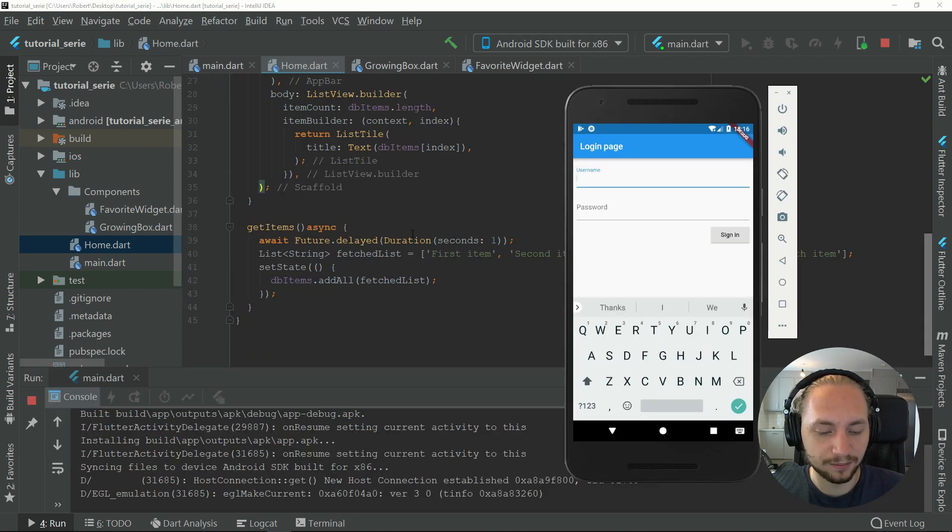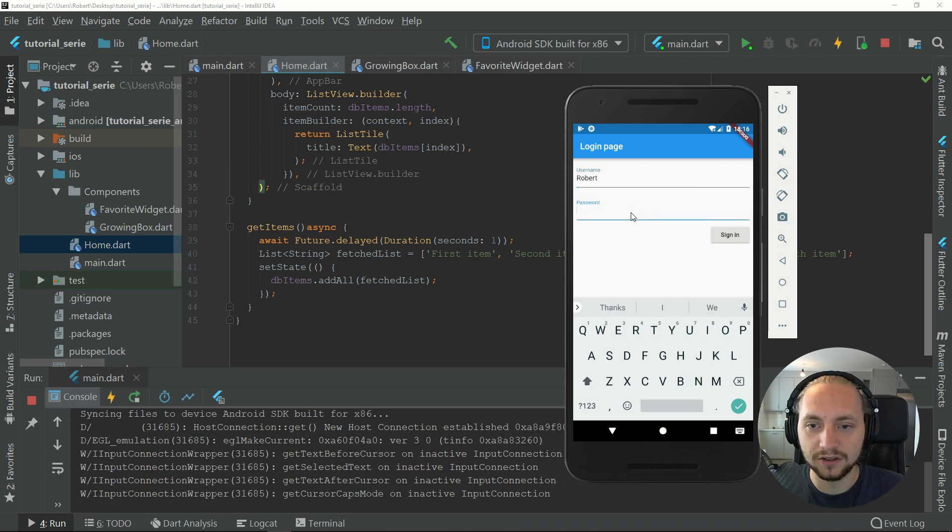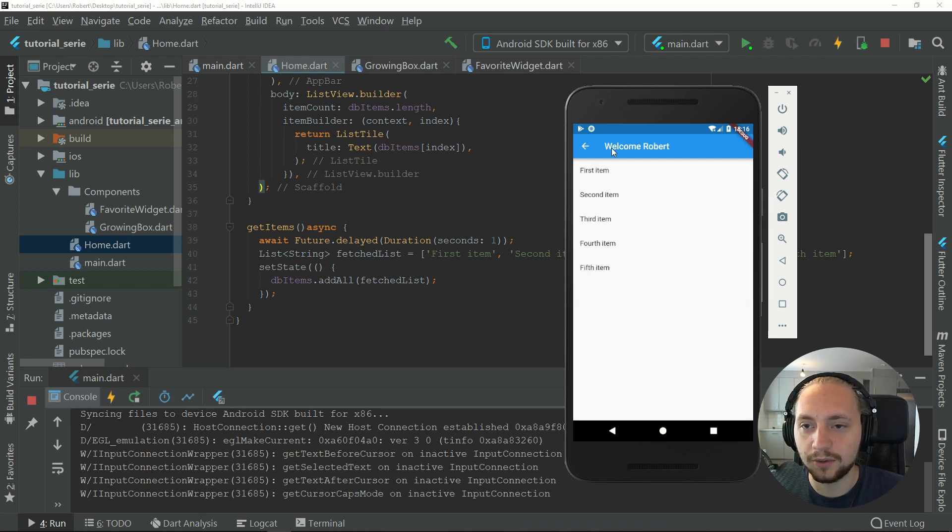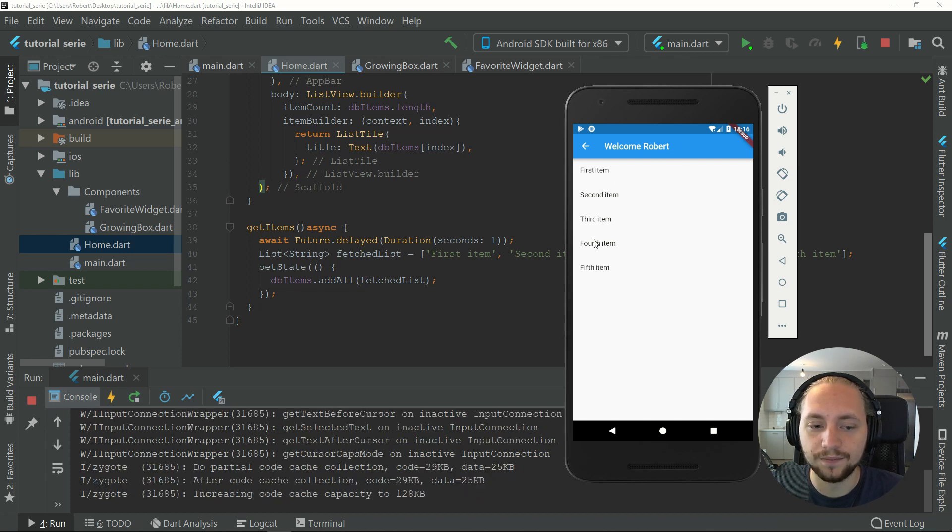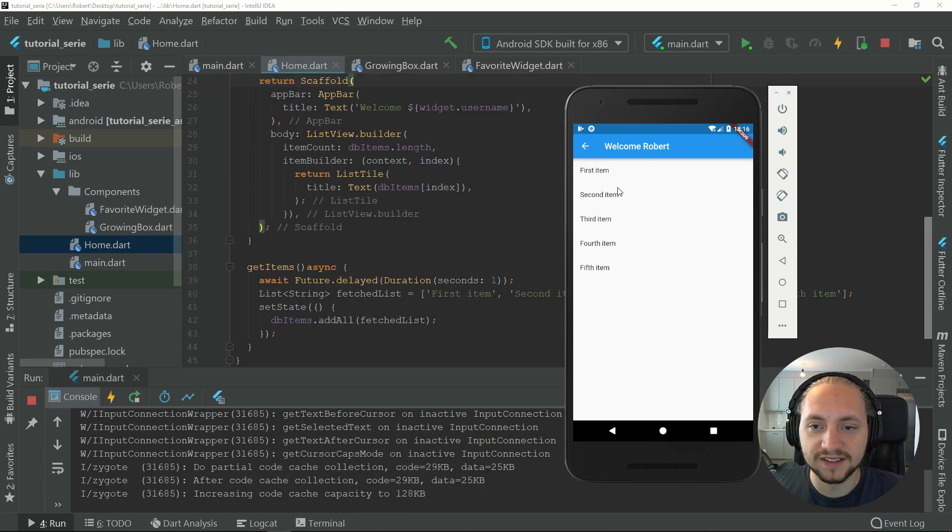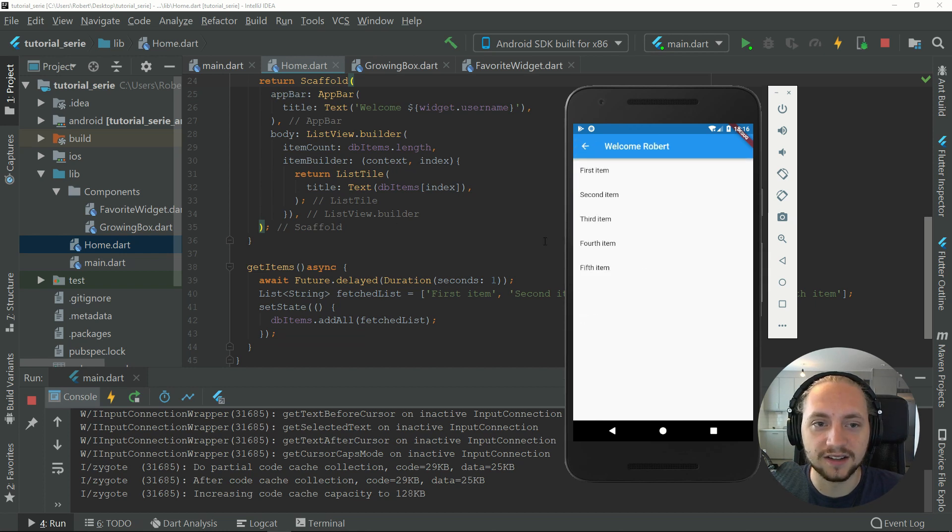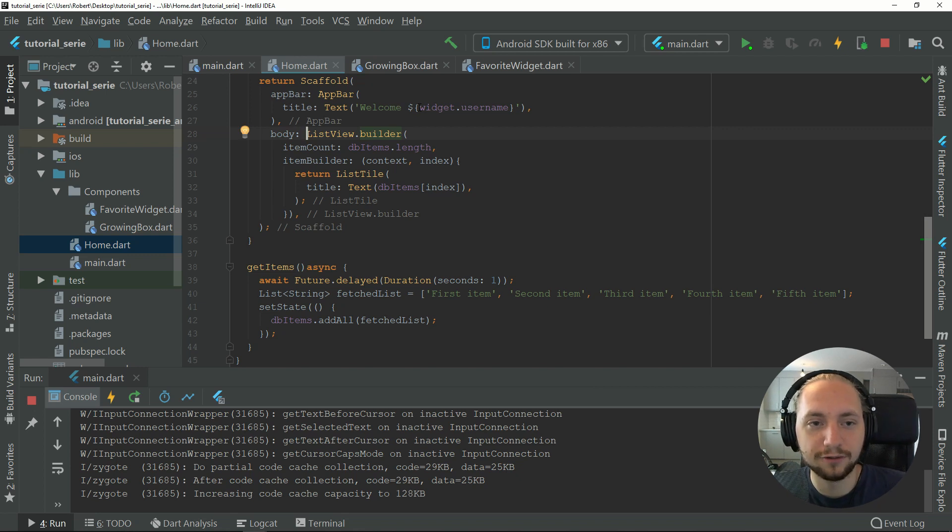Let's type my name and use a random password. We sign in and we can see that we have a welcome and my name and we can see all items. But let's add another thing, because when we logged in we saw it was blank and then the items appeared. Let's use a ternary operator for this.